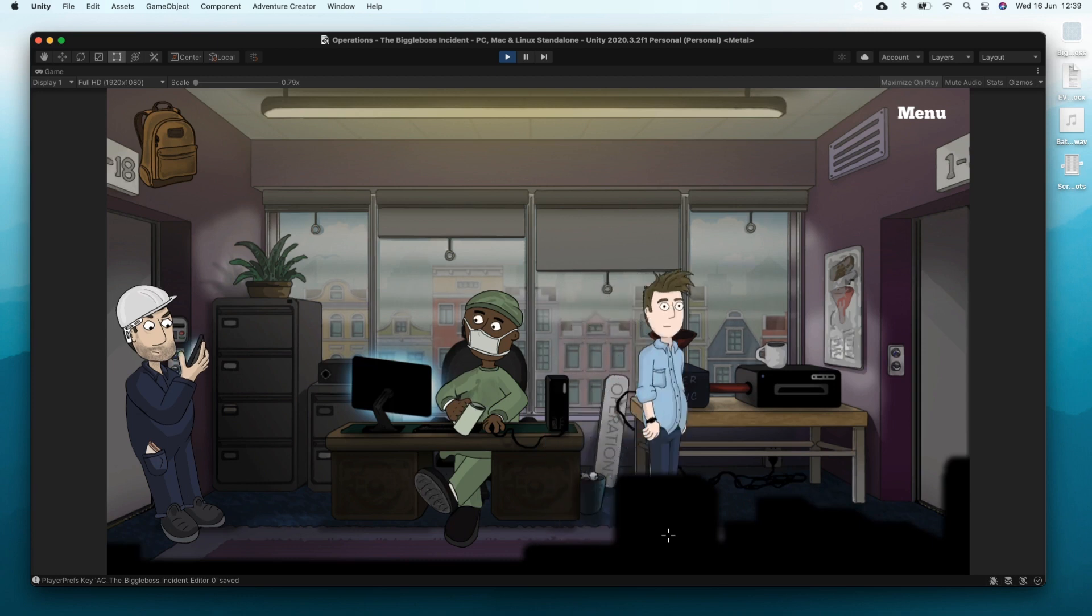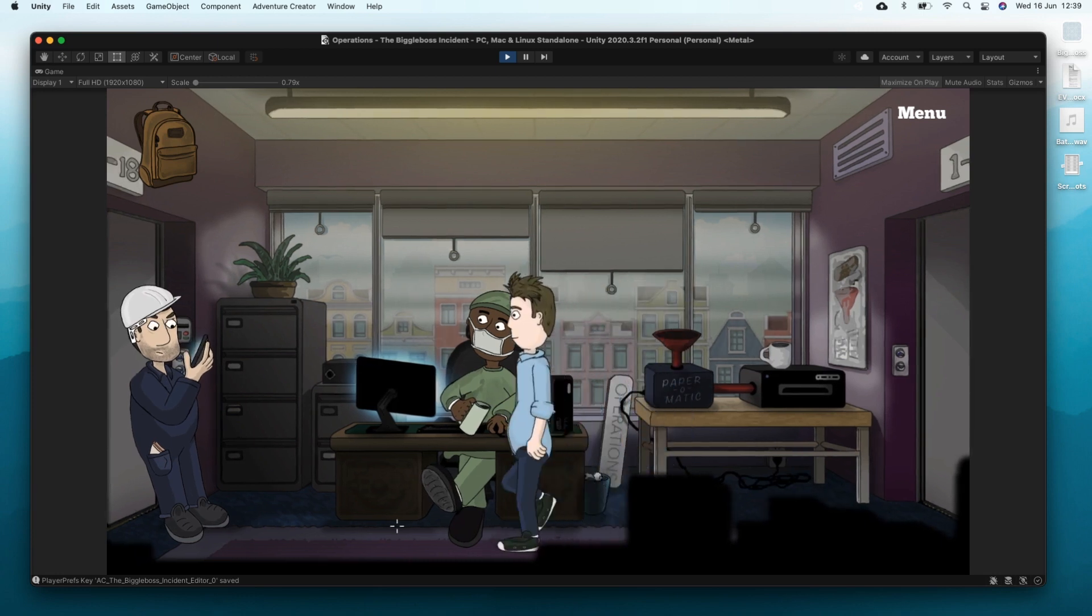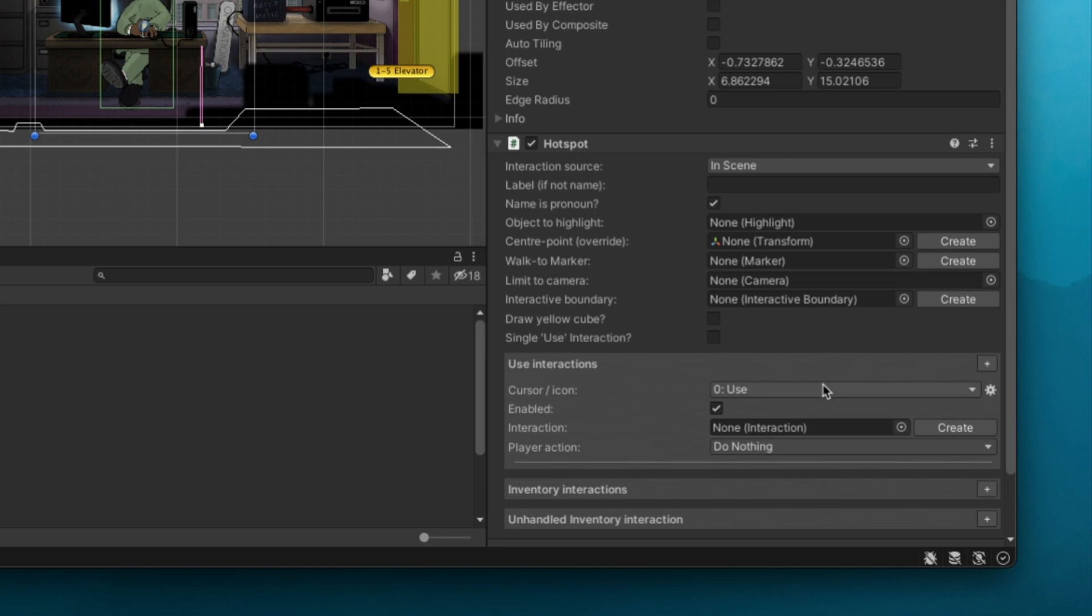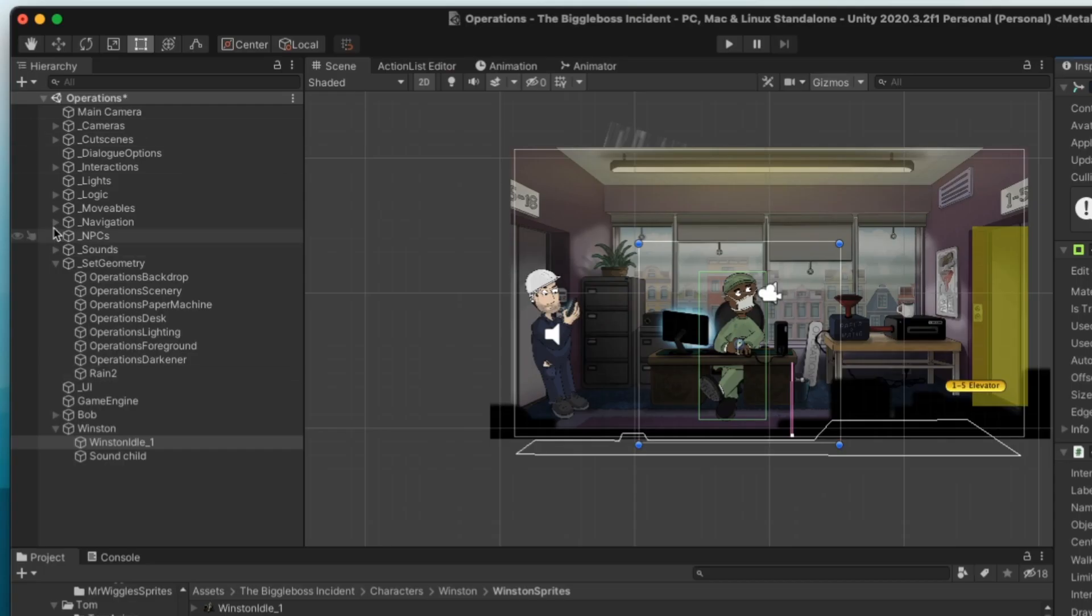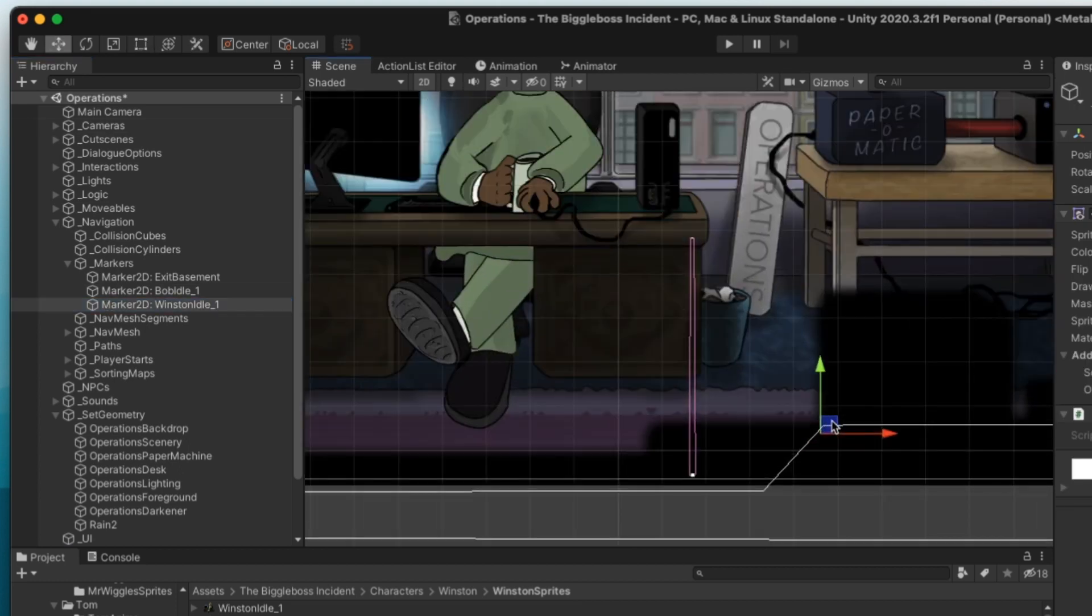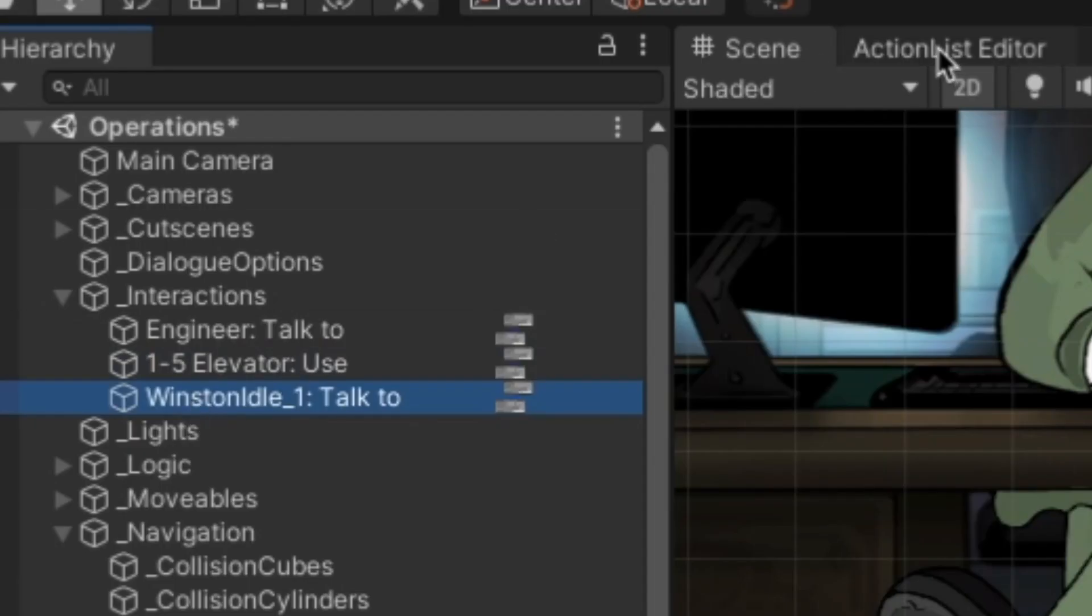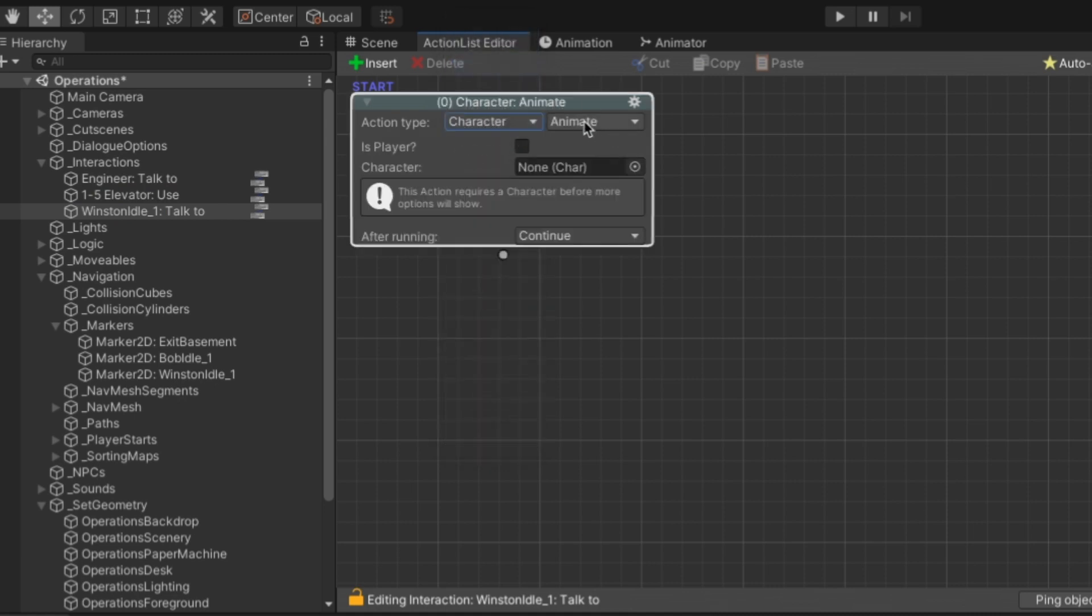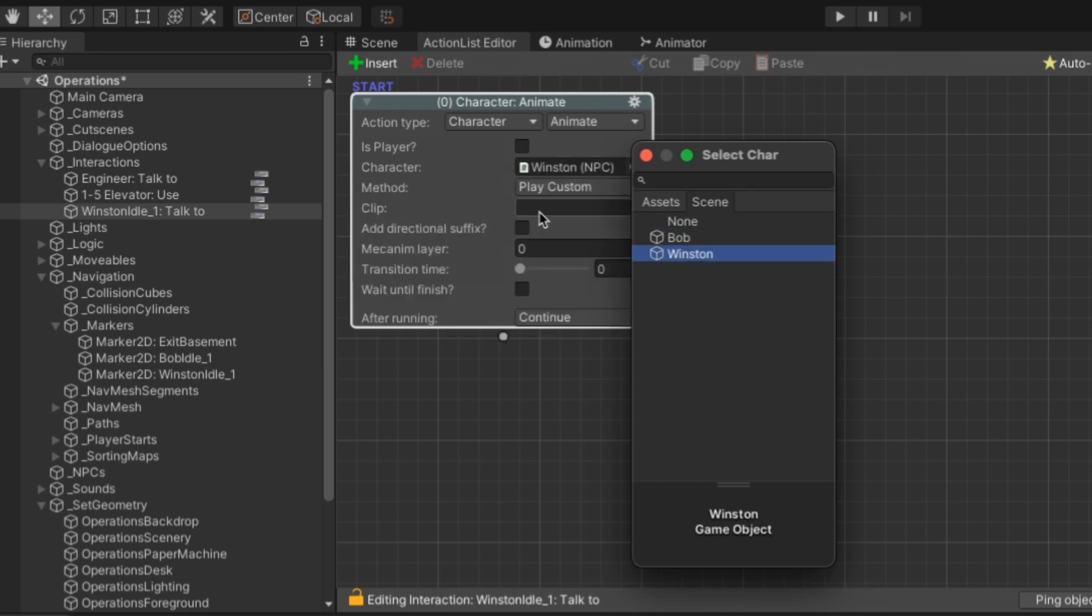That's looking good enough to me so now it's time to see if we can get him talking. So we're going to create a talk to interaction as well as a marker to send our player to when that's triggered. And then in the interaction we've just created we're going to treat it mostly like a normal action list except for something specific at the beginning and end.